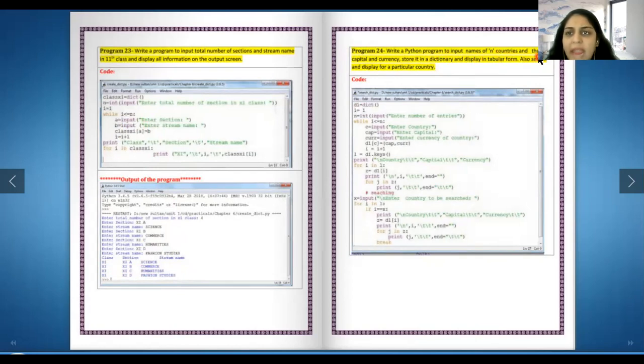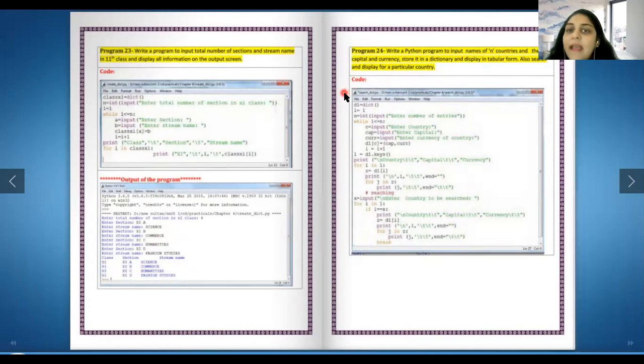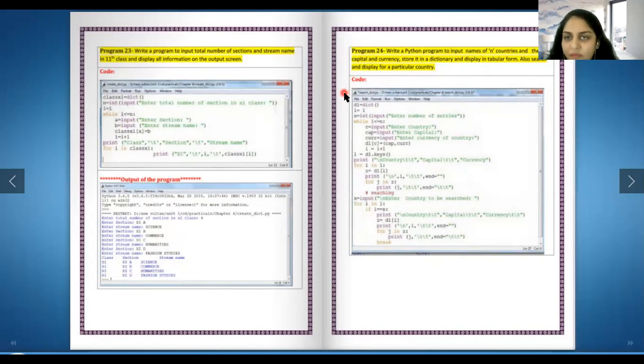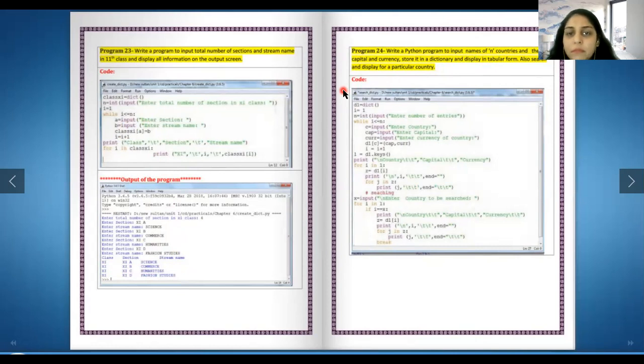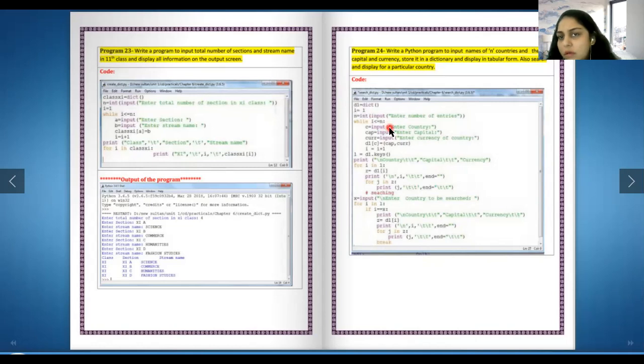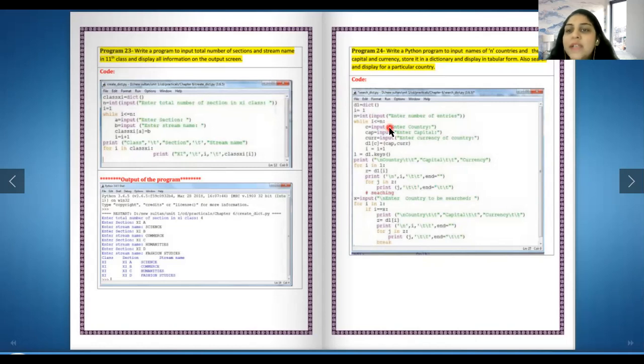Write a Python program to input names of n countries and their capitals and currency and store it in a dictionary and displayed in a tabular form. Also search and display for a particular country. It's a very interesting one. Let's do it together in one of the zoom classes.